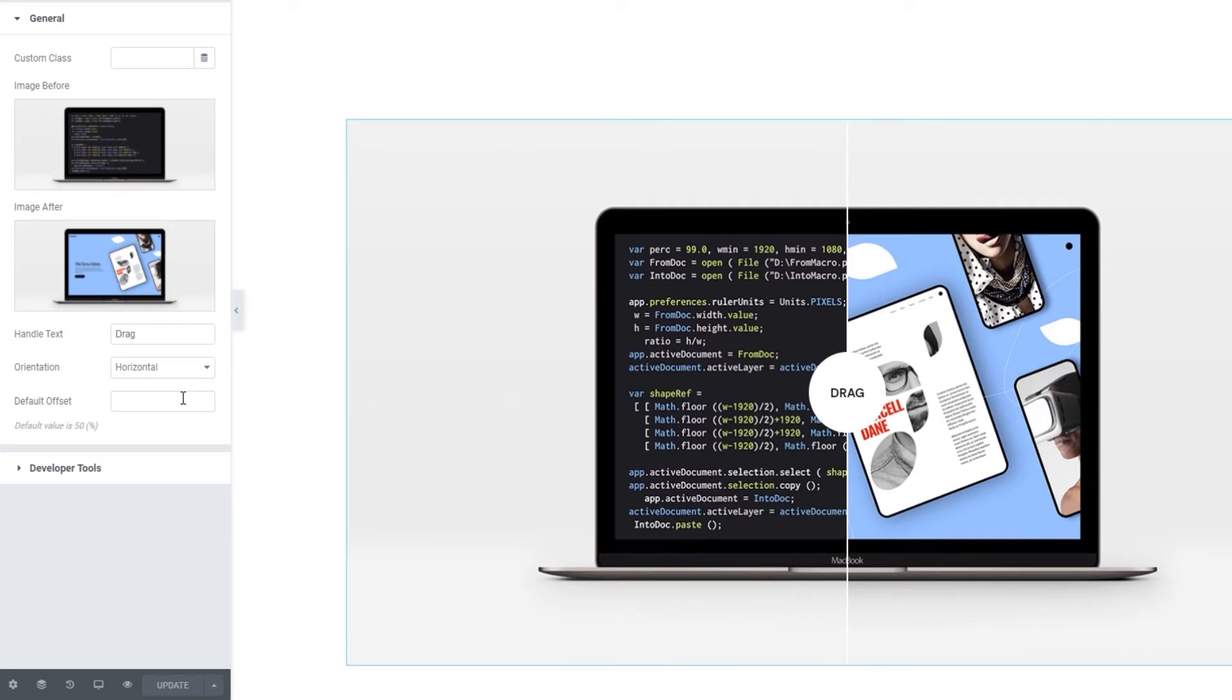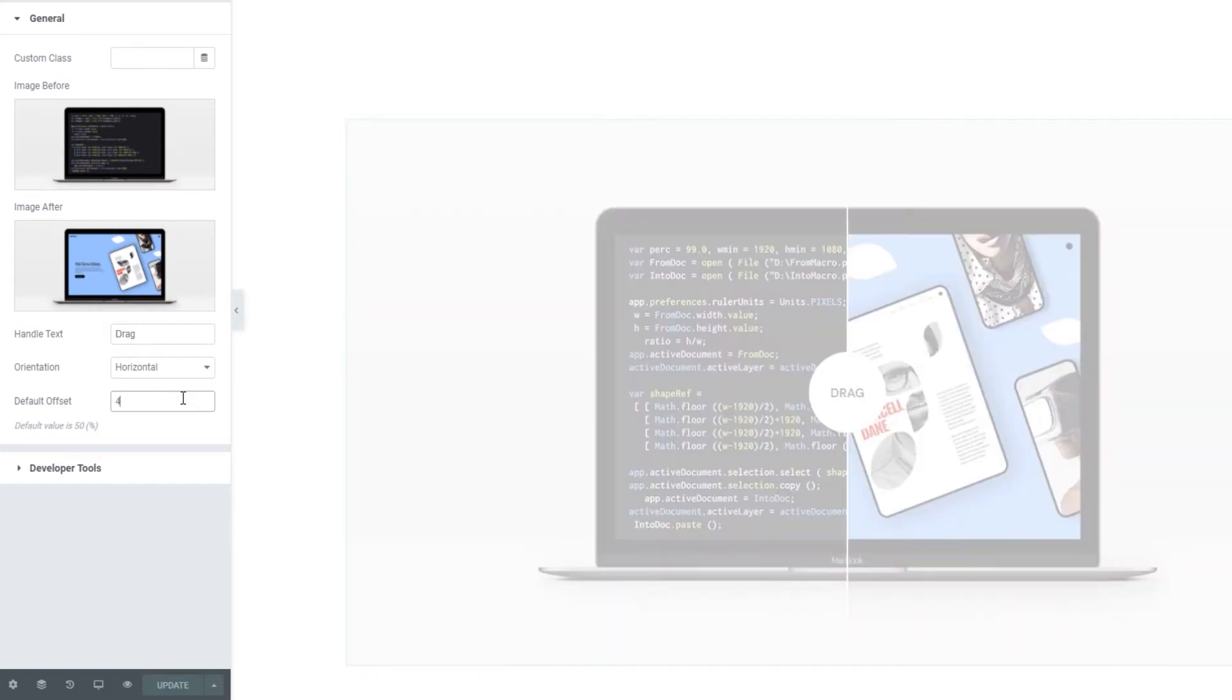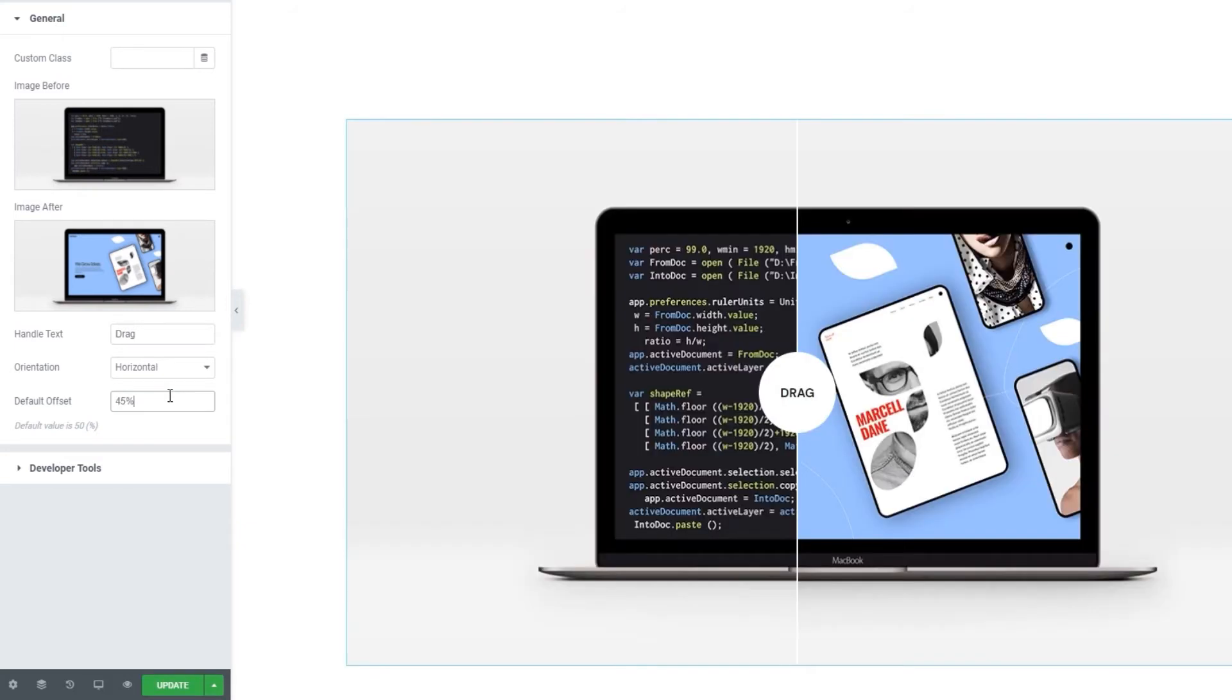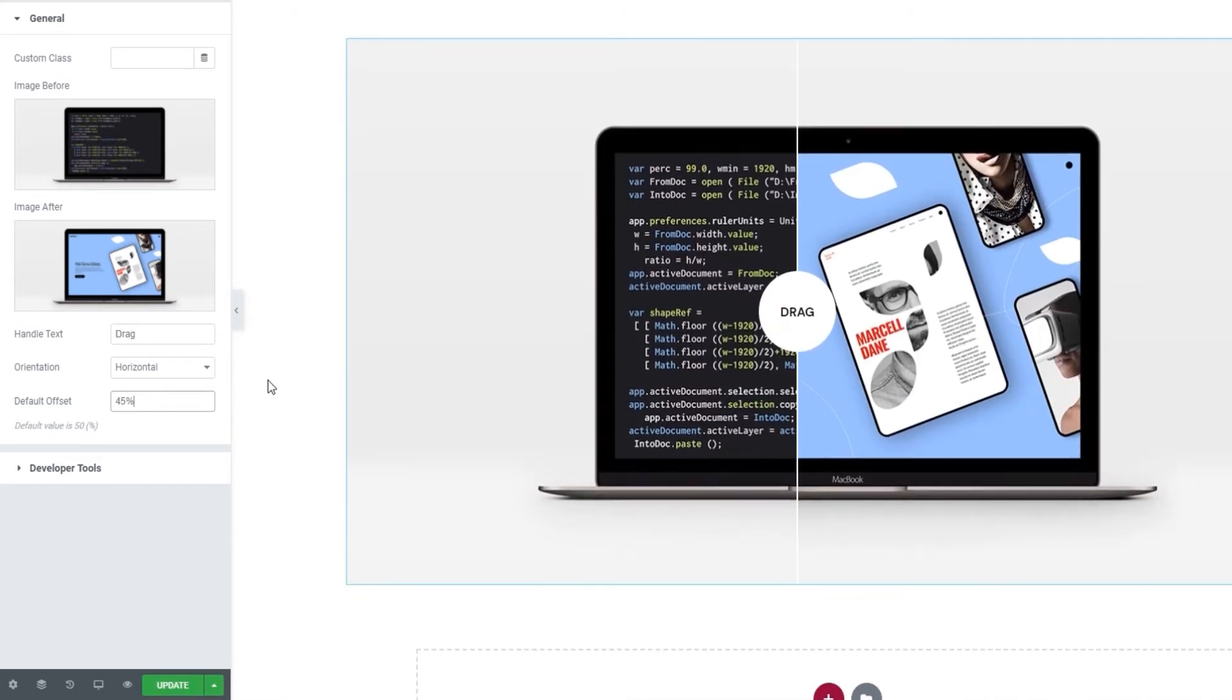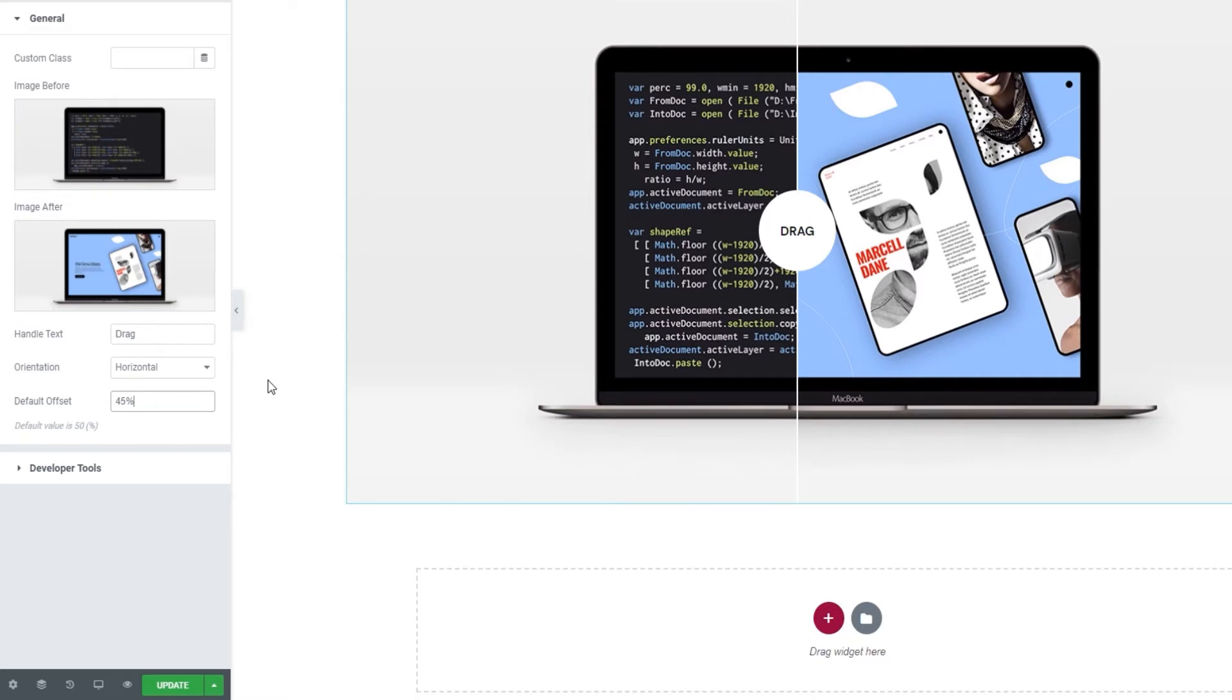But if you set a different value, let me show you. I'll set something smaller, like 45%. And now we can see that the divider's initial position is more to the left. I think this looks good, so I'll leave it that way.